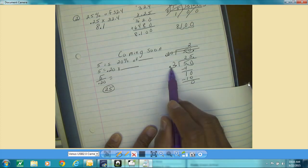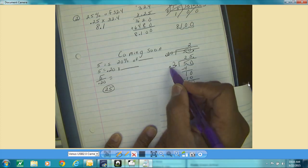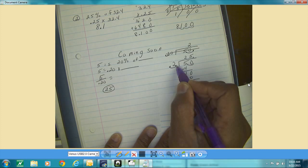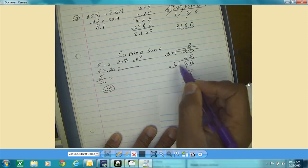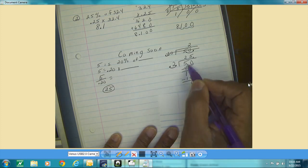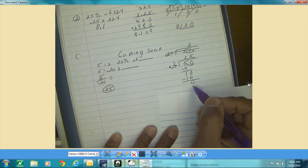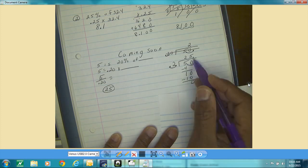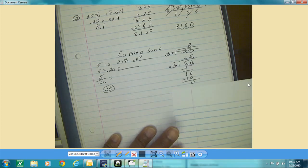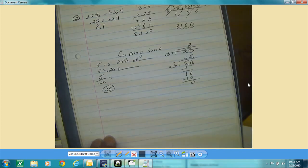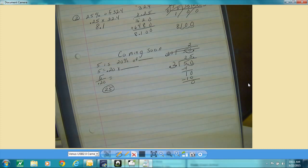When you divide by a decimal and your divisor is a decimal, don't forget to move it so that it's a whole number. If you did it to the divisor, you have to do it to the dividend too. You can see the division steps right there, and the answer is 25. If you need additional help, you can rewind the video, or come to me and we can sit down and go through some of them together.